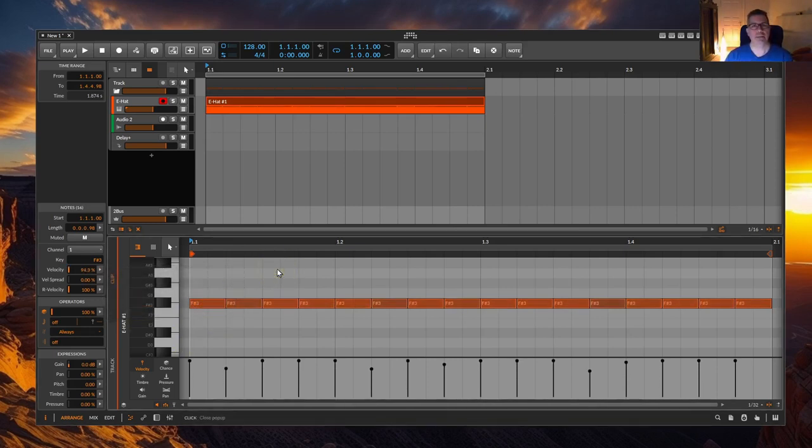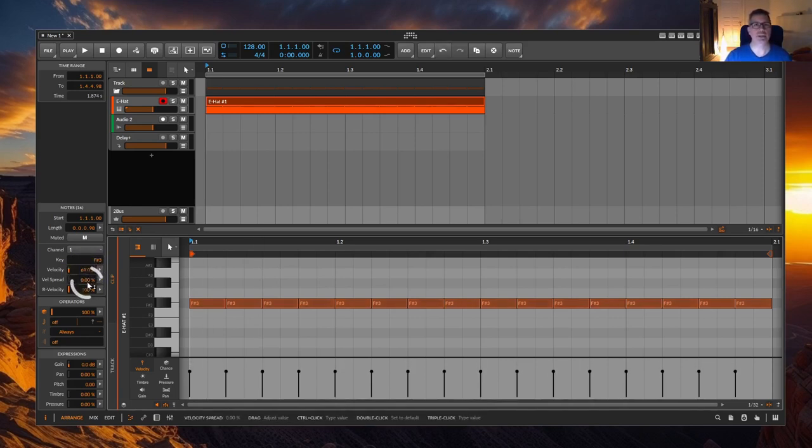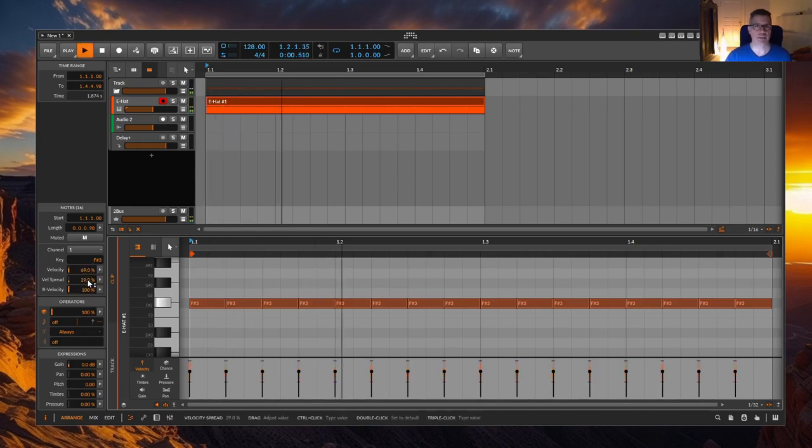Thirdly, leave everything to continuous randomness and turn up the percentage for the velocity spread in the inspector. Then a new value for the velocity is randomly determined each time the clip is played back.